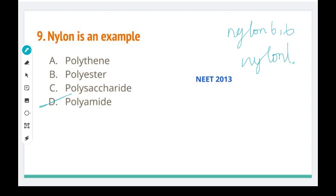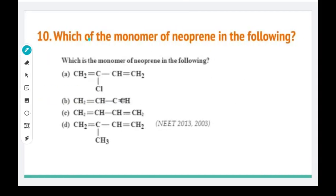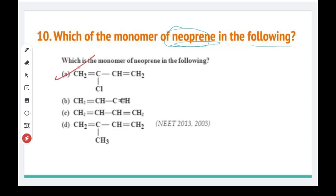This is a 2013 question. Next: which of the following is the monomer of neoprene? The right answer option has a second-position chloro group. We have to choose the right answer where there is a second-position chloro group on the monomer.